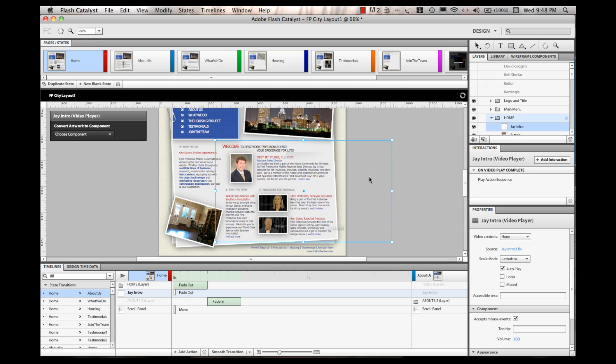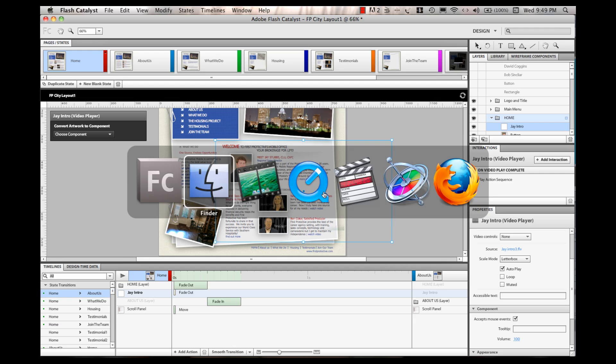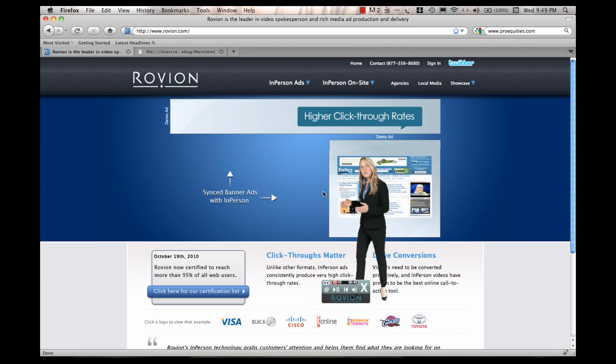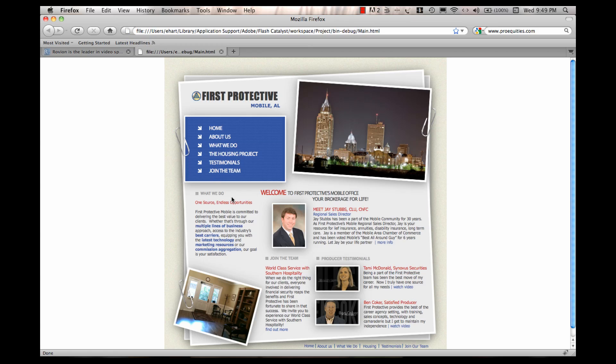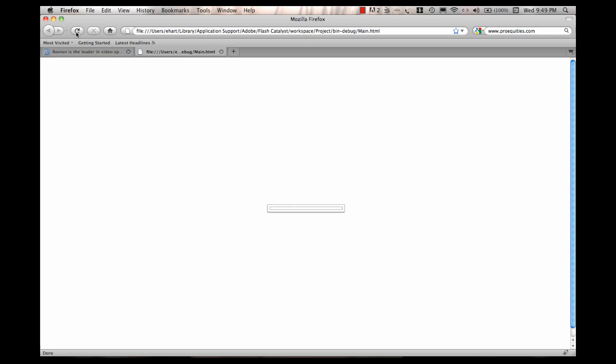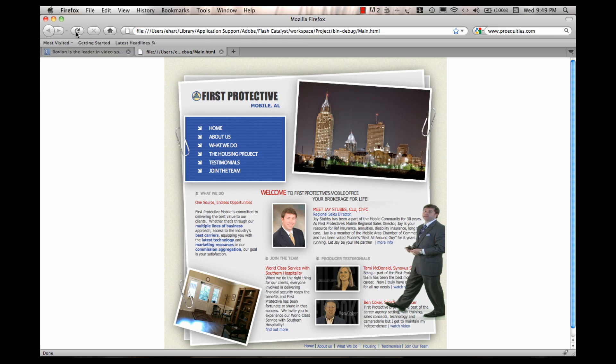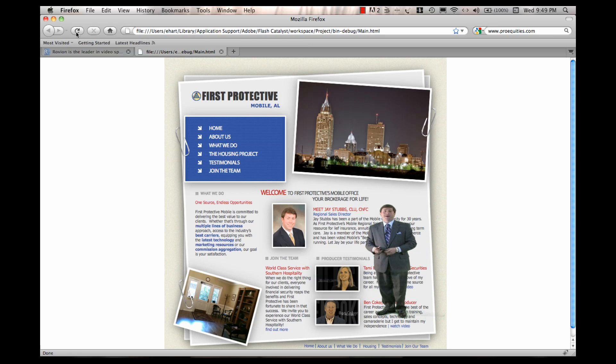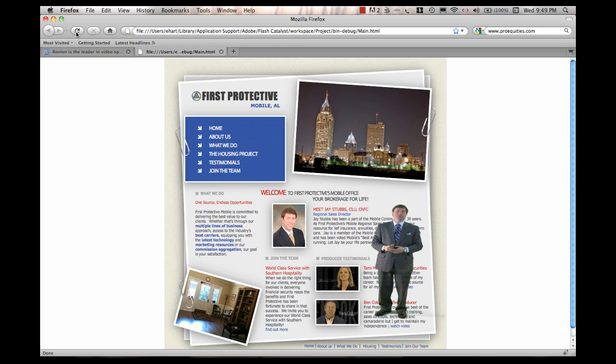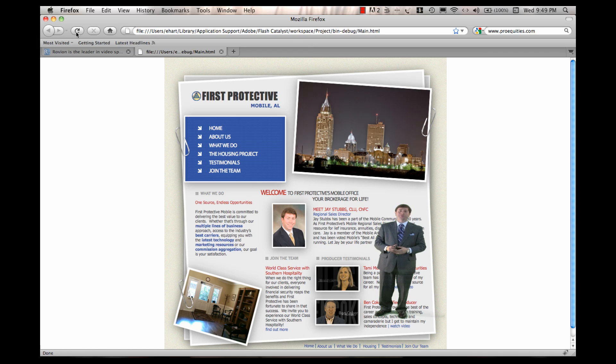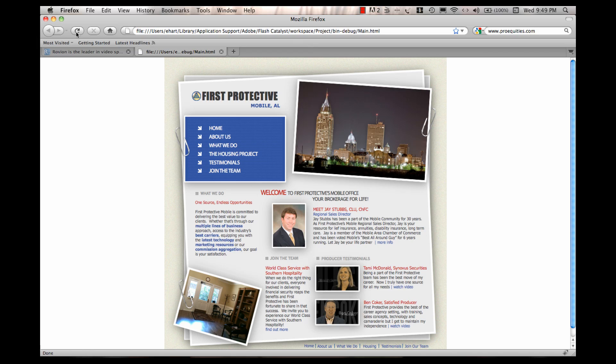Okay, so I'm going to export this over to a web format, and I'll just come over here to my browser, pull up the site, and refresh, and here's where you get the effect. Hi, I'm Jay Stubbs, and I serve as the sales director along the Gulf Coast for First Protected. And there you have it, the effect that I was going for.